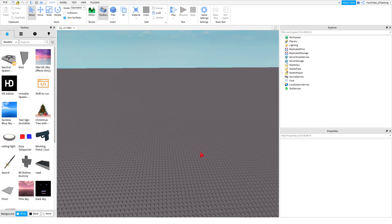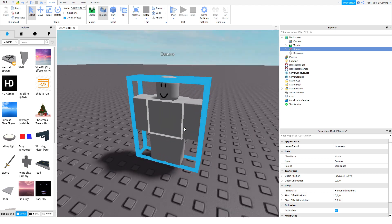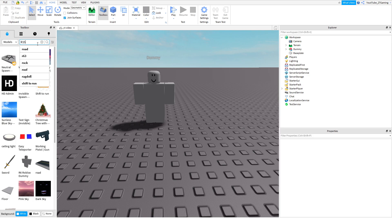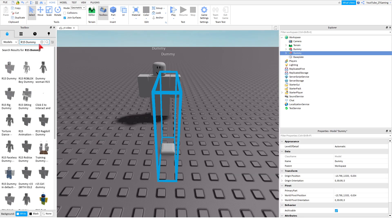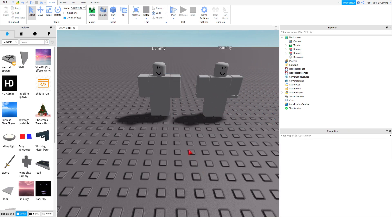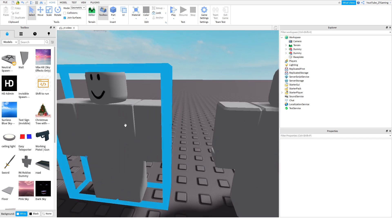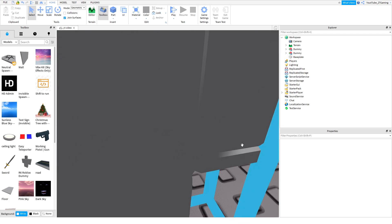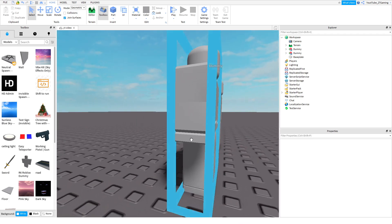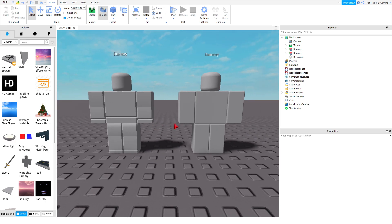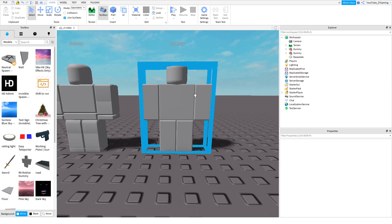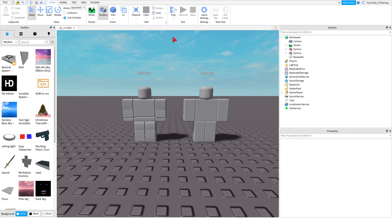Once your game is R6, you want to find an R6 character. Here we have an R6 Roblox dummy. To tell the difference between an R6 and R15 dummy: an R6 dummy is smooth without bumps, while an R15 dummy has bumps and cuts — you can see lines on it like that. This is R15 and this is R6.